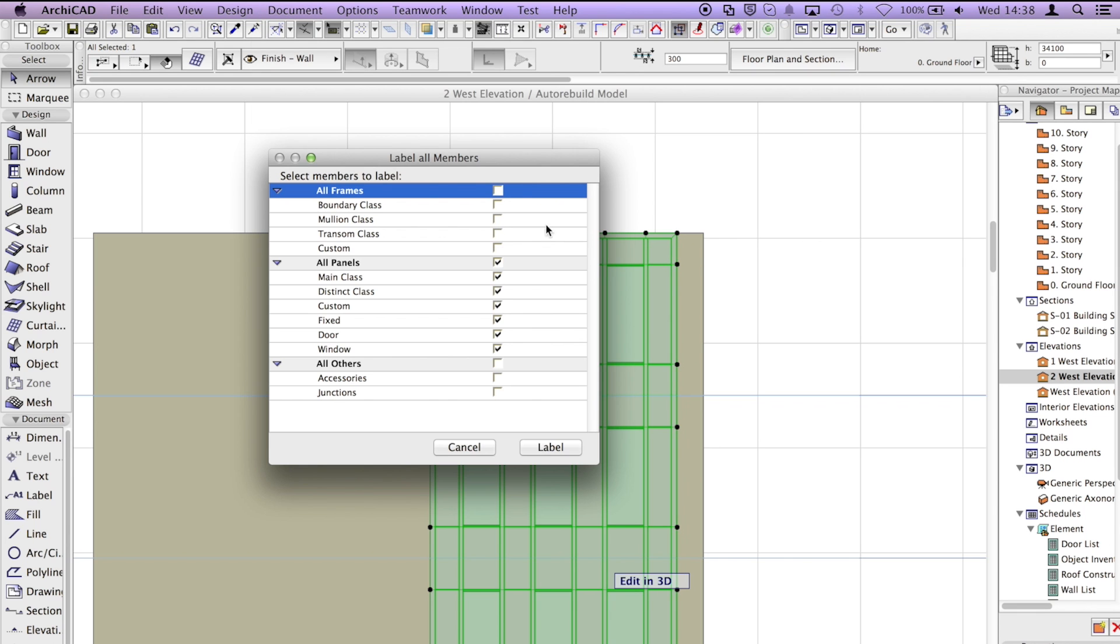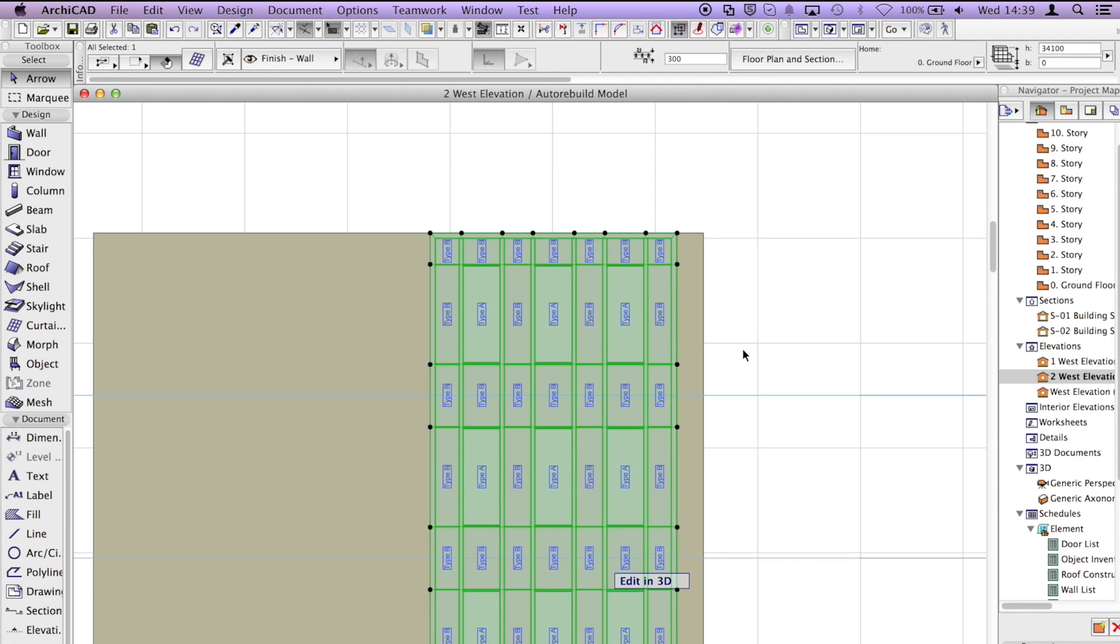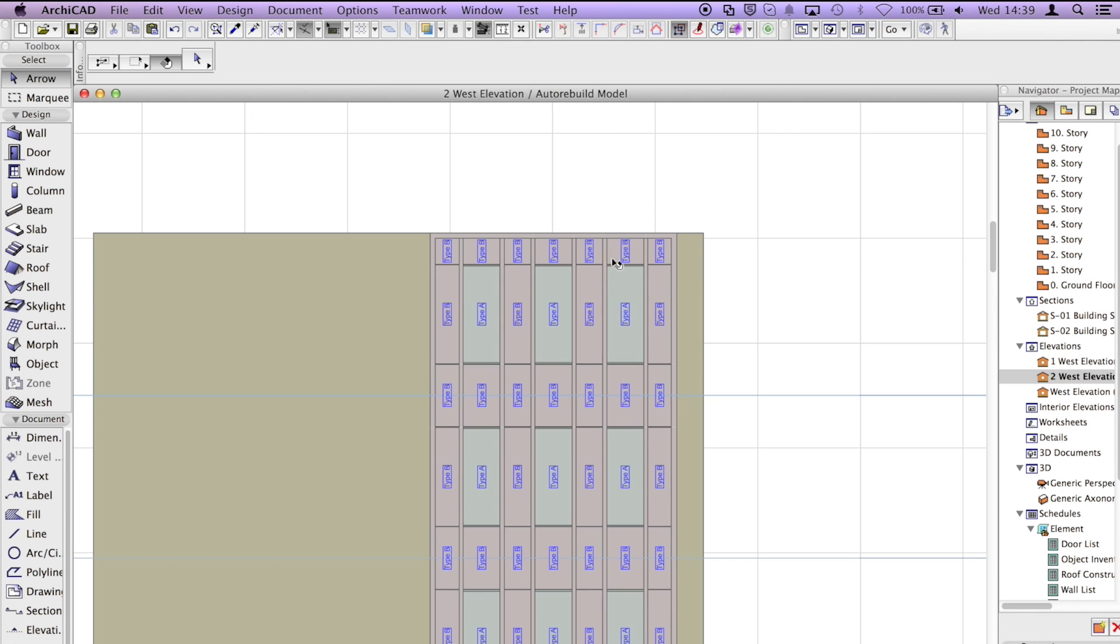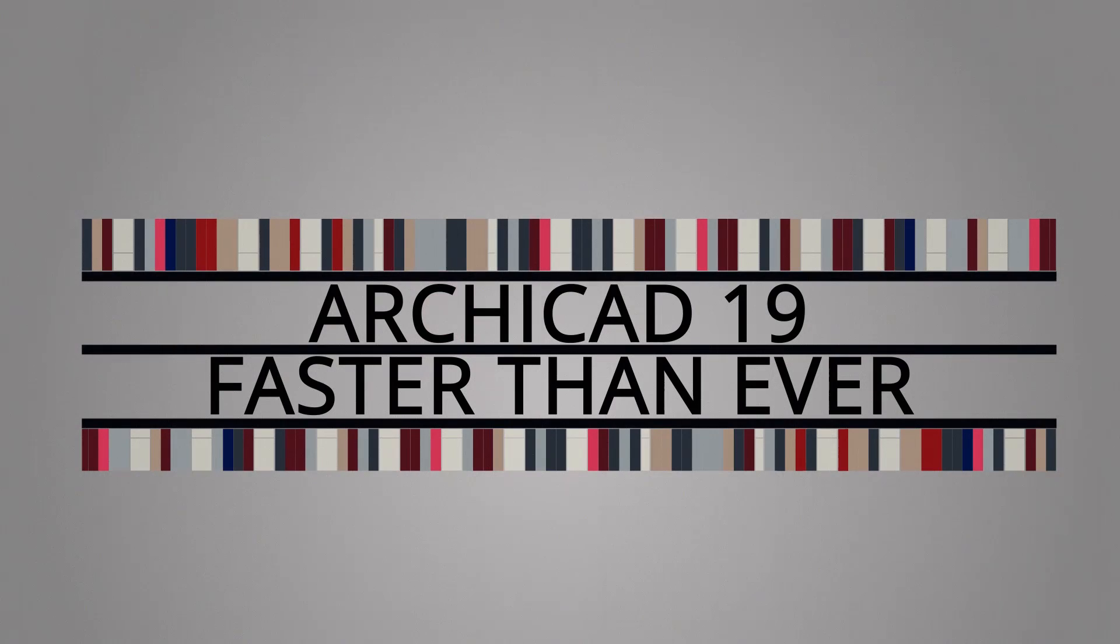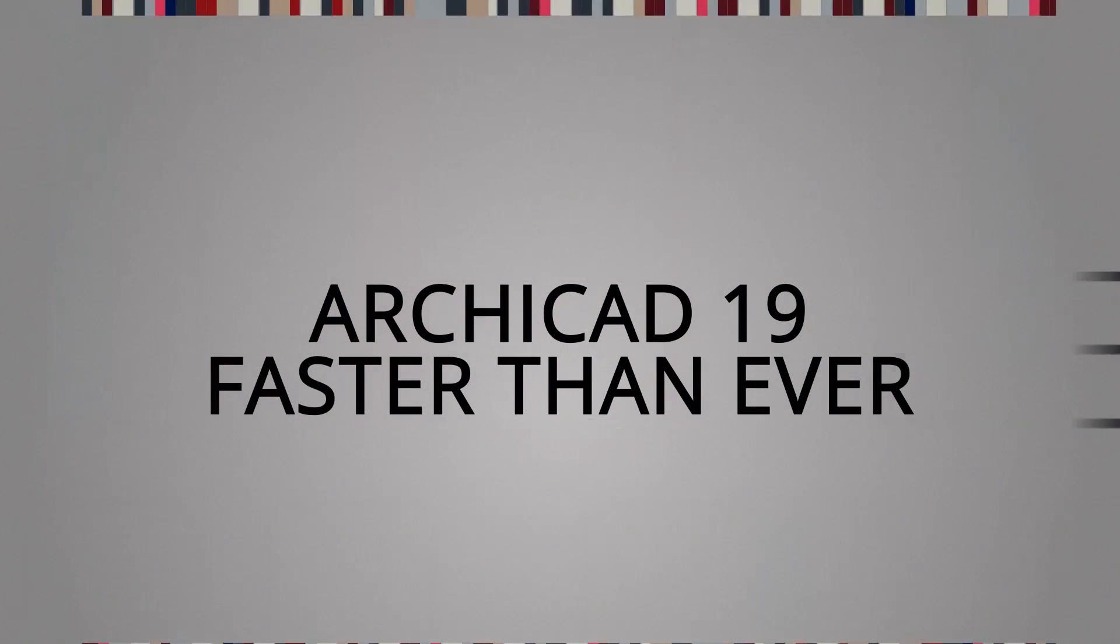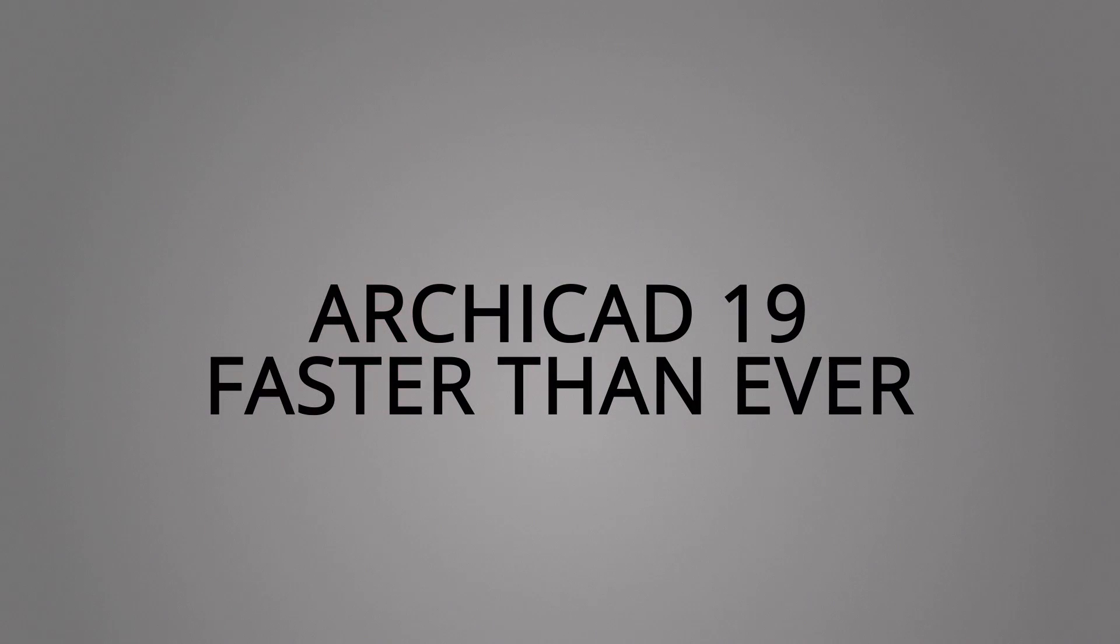Thanks to these innovations, architects will save a considerable amount of time, providing a smoother workflow and allowing focus on design.